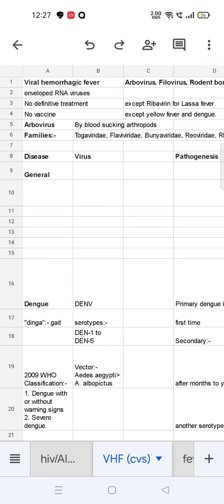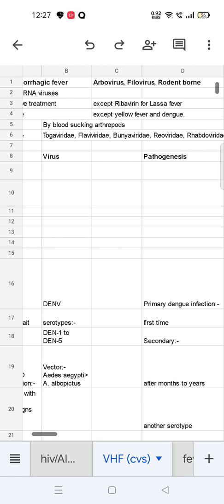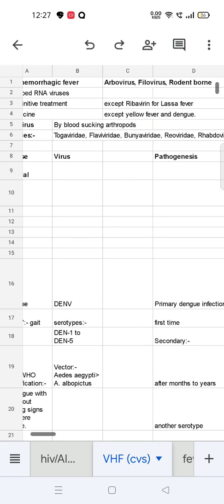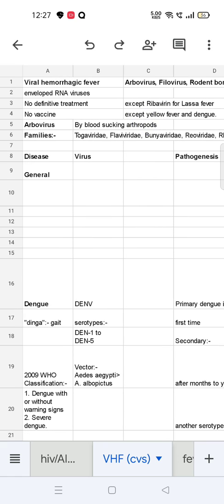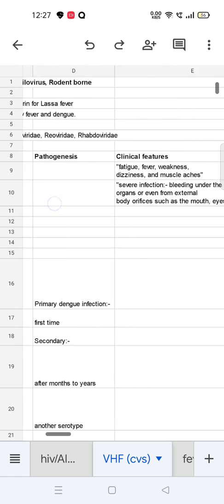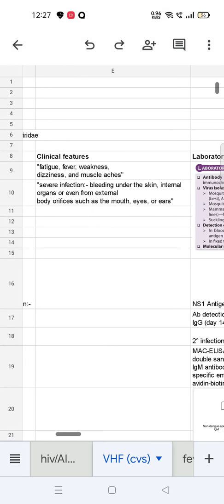Let's do virology of CVS — viral hemorrhagic fever. It is caused by arbovirus, phylovirus, and can be rodent-borne. These viruses are enveloped RNA viruses. There is no definitive treatment except for Lassa fever, and no vaccine except for yellow fever and dengue. Arbovirus spreads infection through blood-sucking arthropods, and the families include Togaviridae, Flaviviridae, etc.